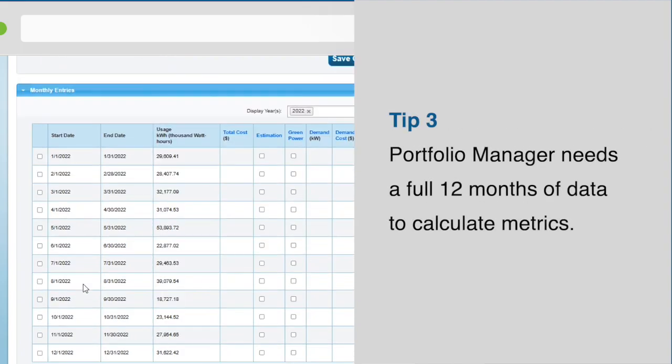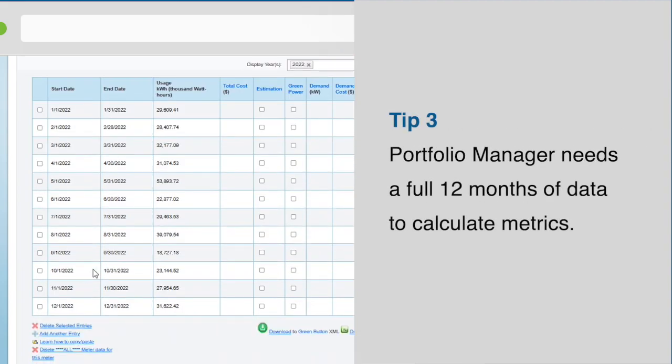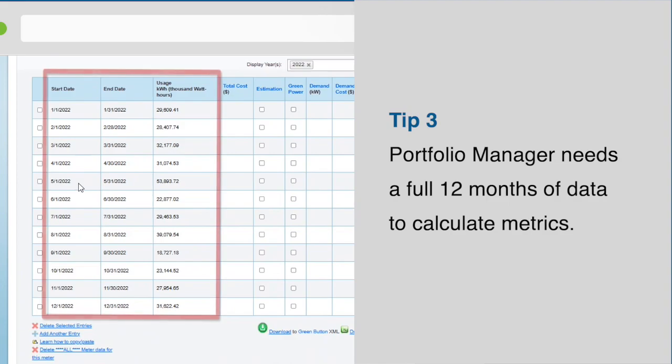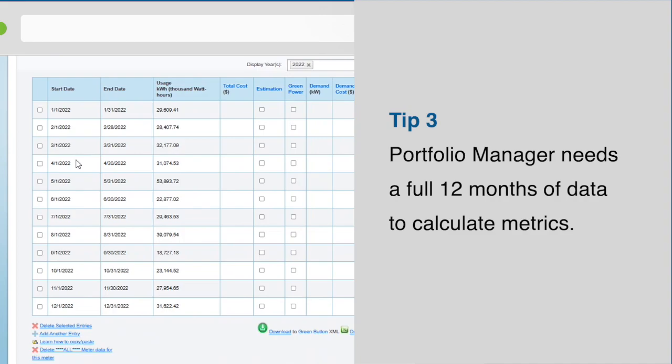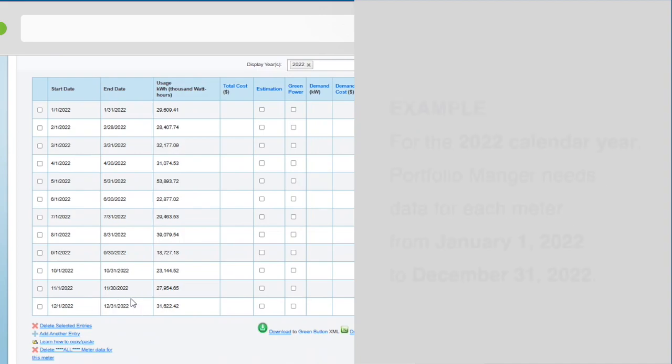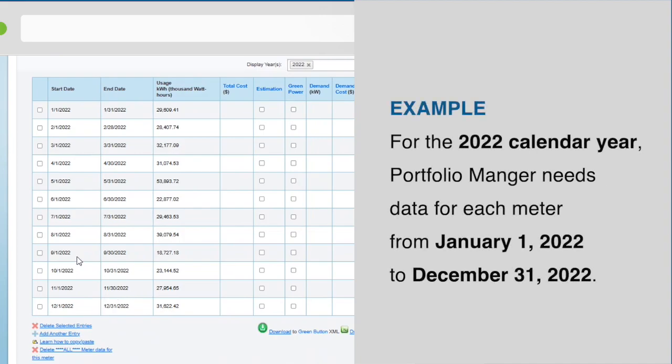Tip 3: Portfolio Manager needs consumption data for all fuels for a full 12-month period in order to calculate metrics for your property. For instance, to generate metrics for the 2022 calendar year, Portfolio Manager requires data for each meter for the period from January 1, 2022, through to December 31, 2022.